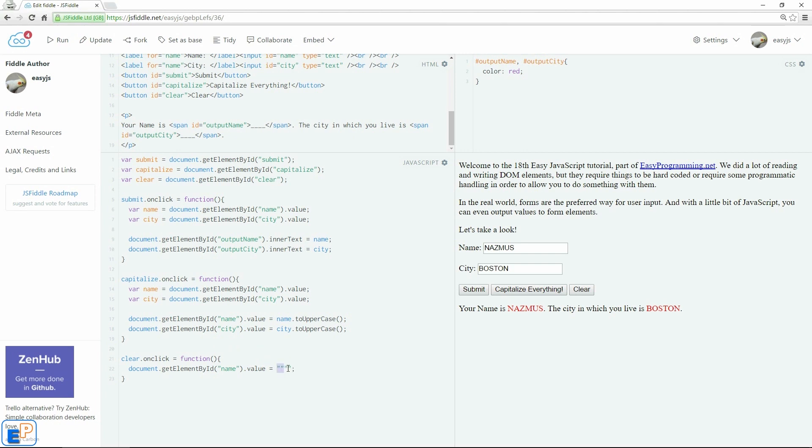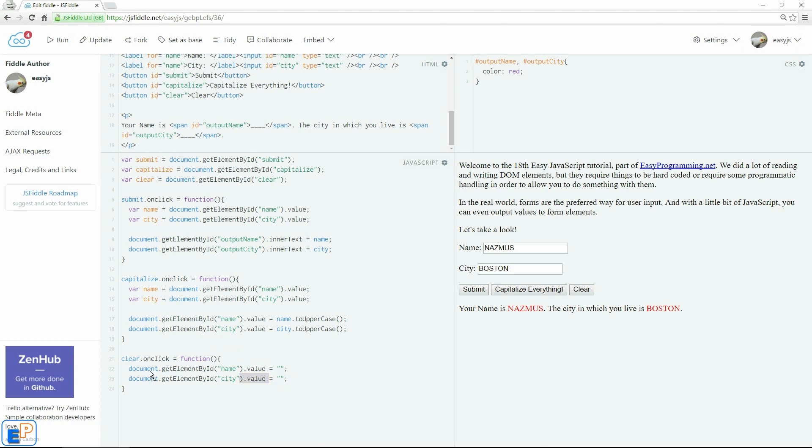I'm just going to put two double quotes so that it makes more sense. So I'm pretty much assigning it nothing. So let me do the same thing with city. So I'm assigning nothing to the value of this input ID.